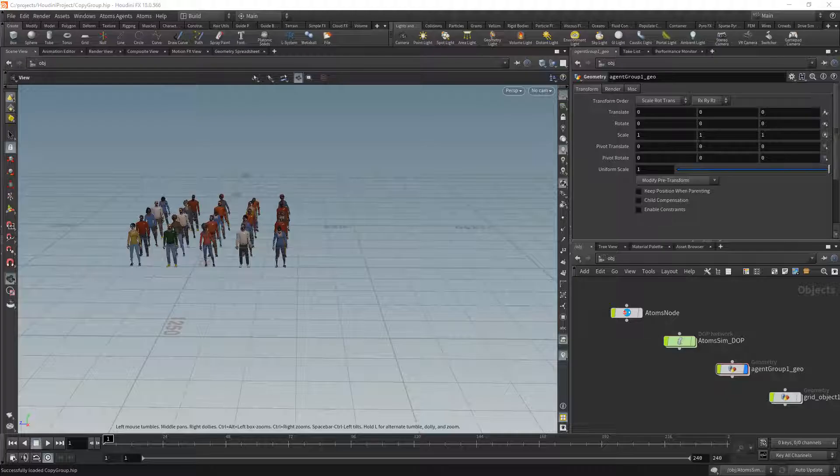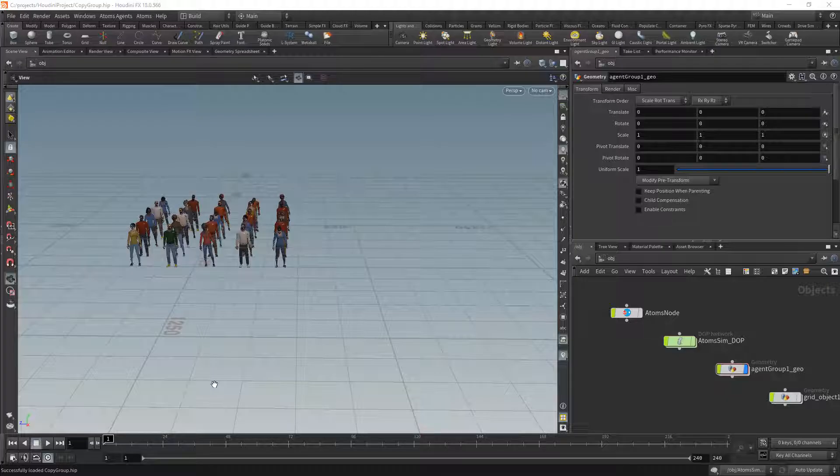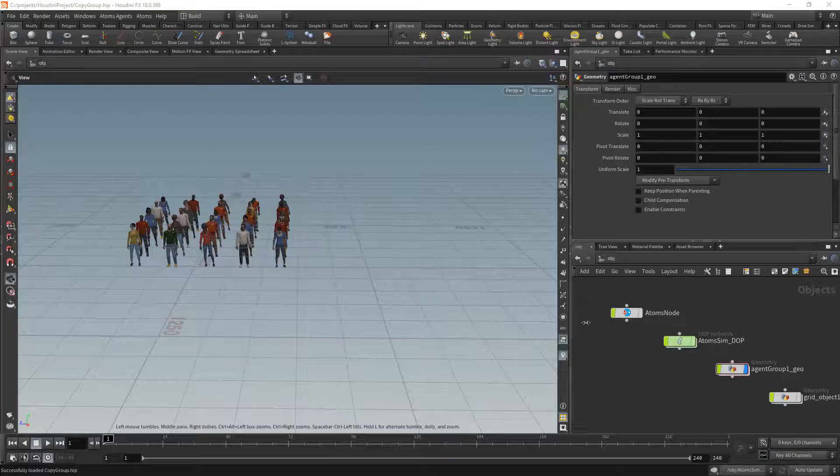So the copy group module allows you to copy the agents from a group onto another, and this can improve the performances of your simulation in some cases. This is because we're not actually evaluating for each agent the full pose, but we are copying it from one agent group to another.